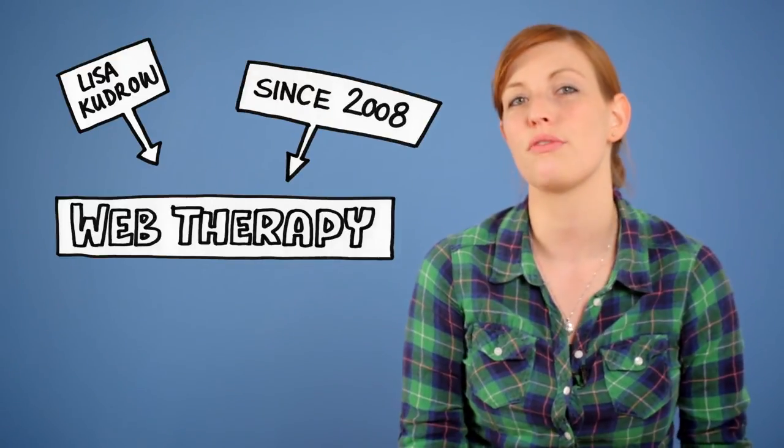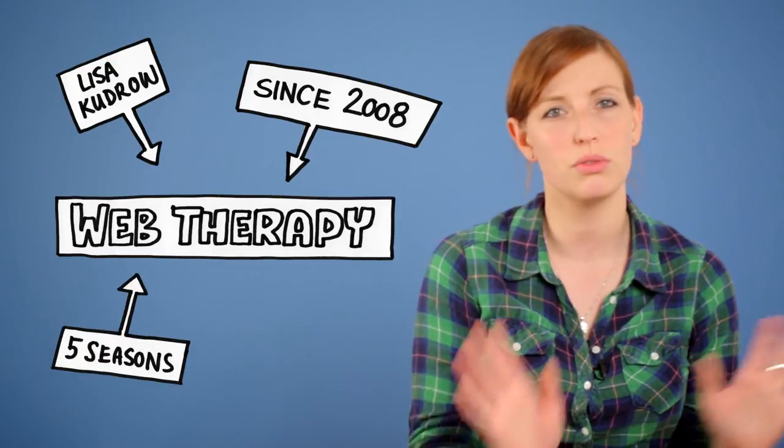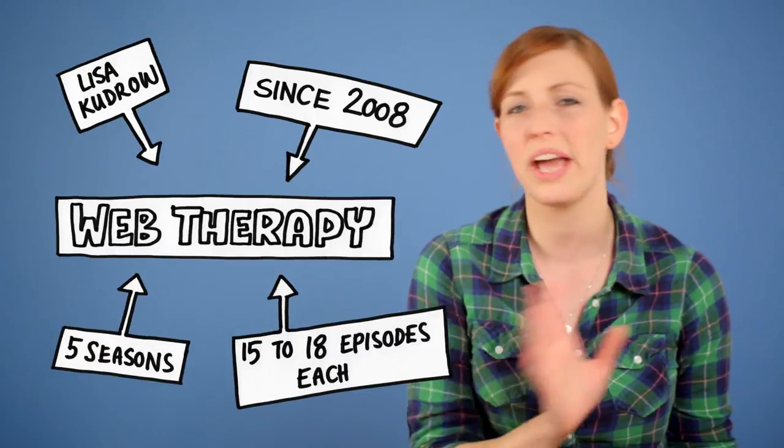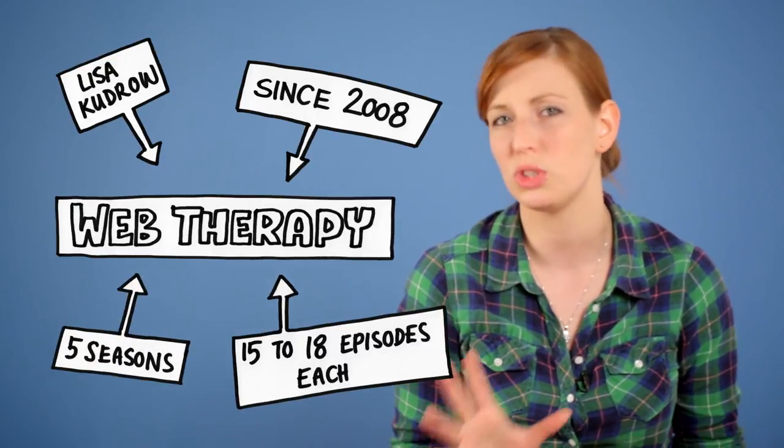A web series that unites all these features Jan Distelmayr mentions and would have followed all the rules given in 2008 is the original web series Web Therapy. Starring Lisa Kudrow, Web Therapy has been streamed since 2008 and consists of five seasons with about 15 to 18 episodes each.